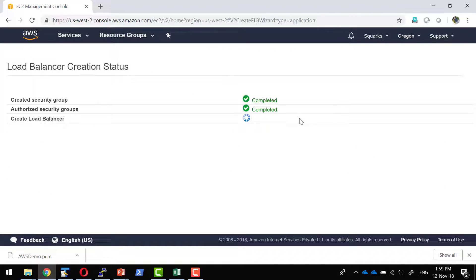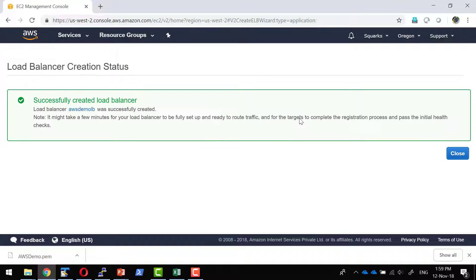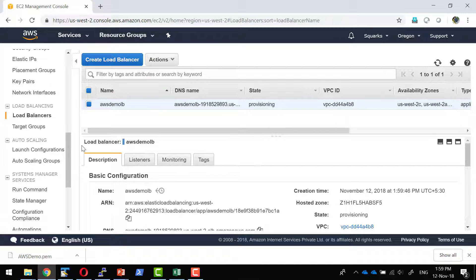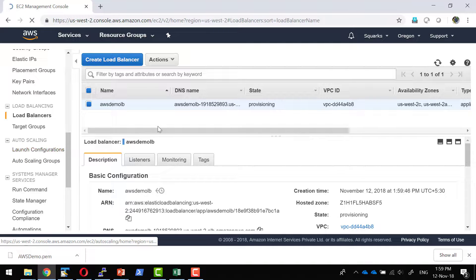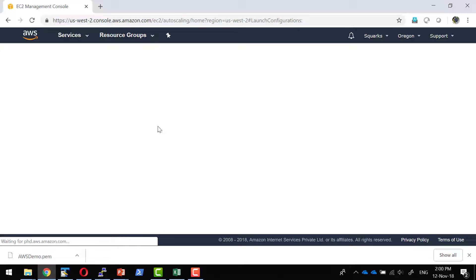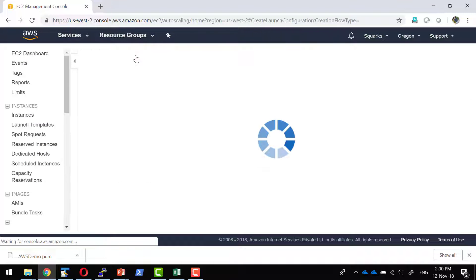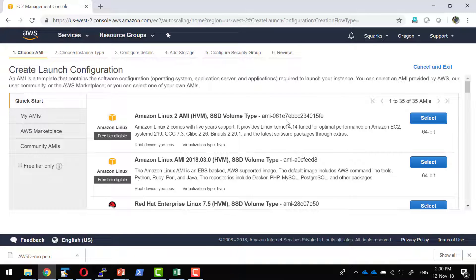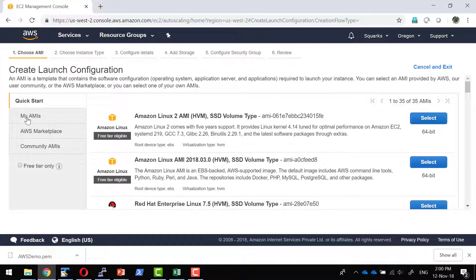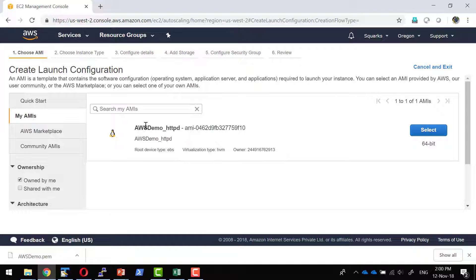The load balancer is created and is going to listen on port 80. Nothing is being served through it yet. I am going to create an auto scaling group. I have an image, and whenever an instance is going to get started, what should be the configuration? The launch configuration specifies what AMI or image should be used to launch an instance. I will create a launch configuration using my own custom AMI — the one that I had created.